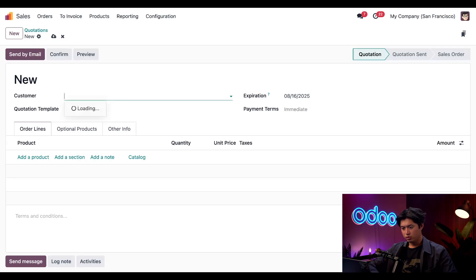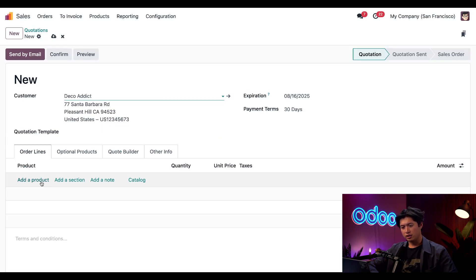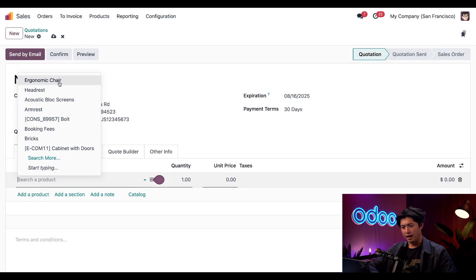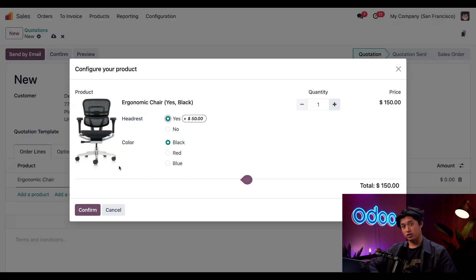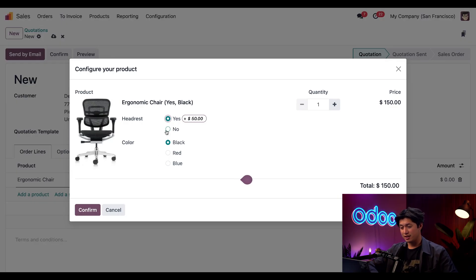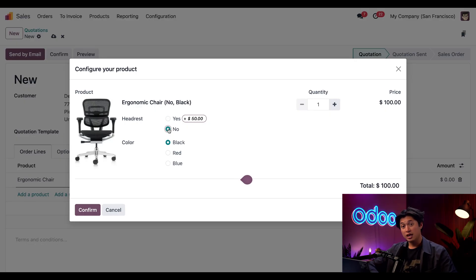We'll choose Deco Addict as our customer and we're going to click Add a Product at the bottom and add our Ergonomic Chair. When we do, a pop-up appears and this is where you can select our product attributes. In this case we're going to keep the default options, which is Yes to the headrest and keep the color set to black. If we wanted to remove the headrest we could simply just click No.